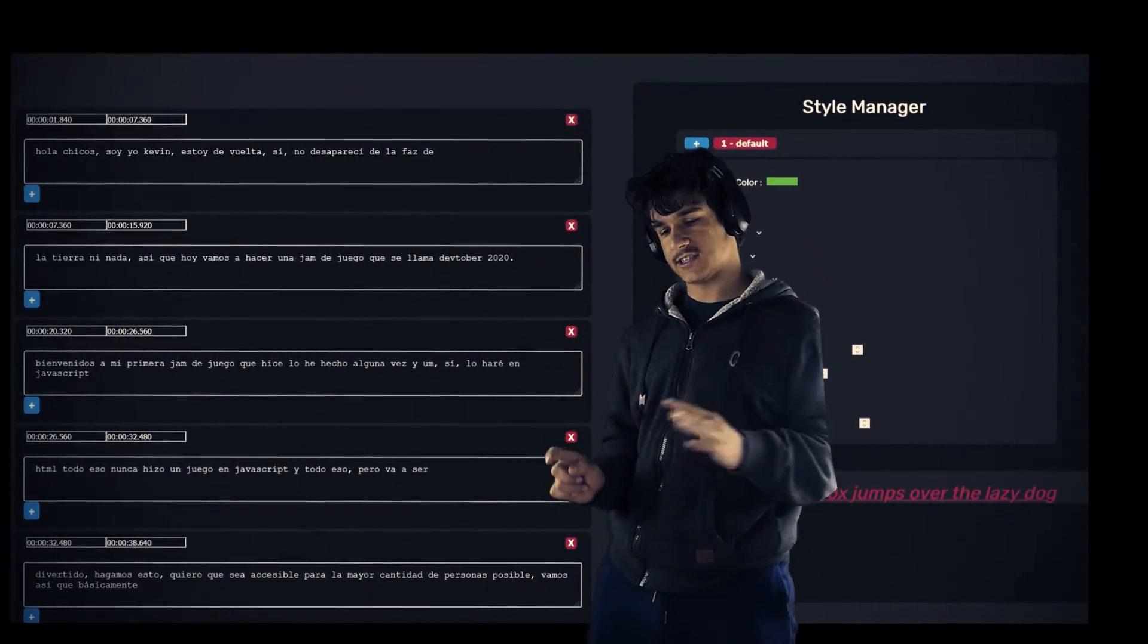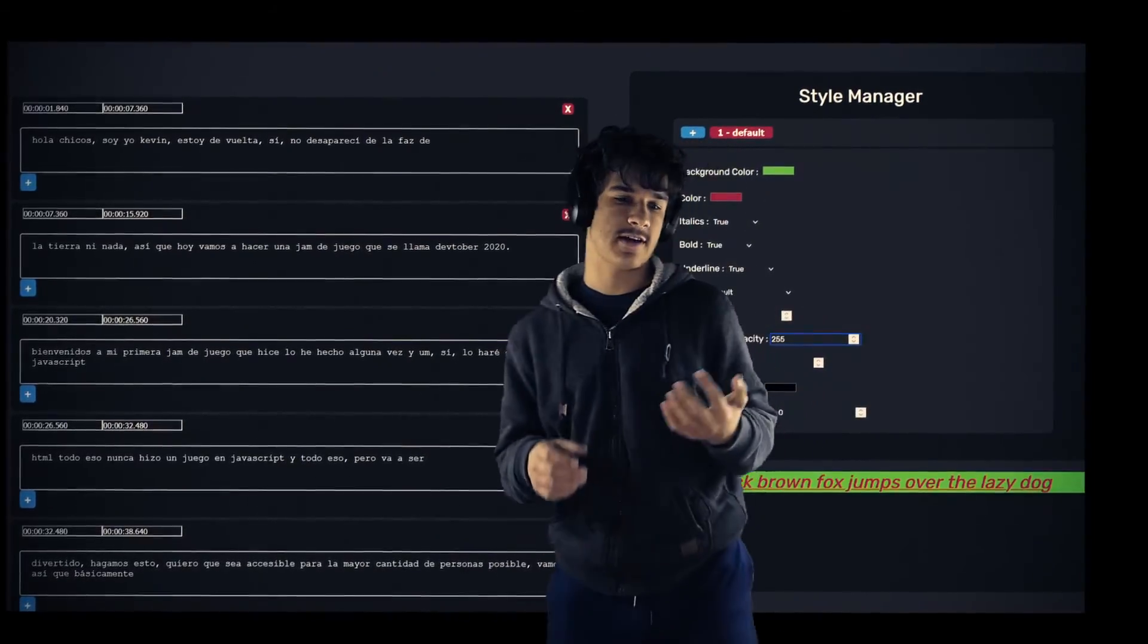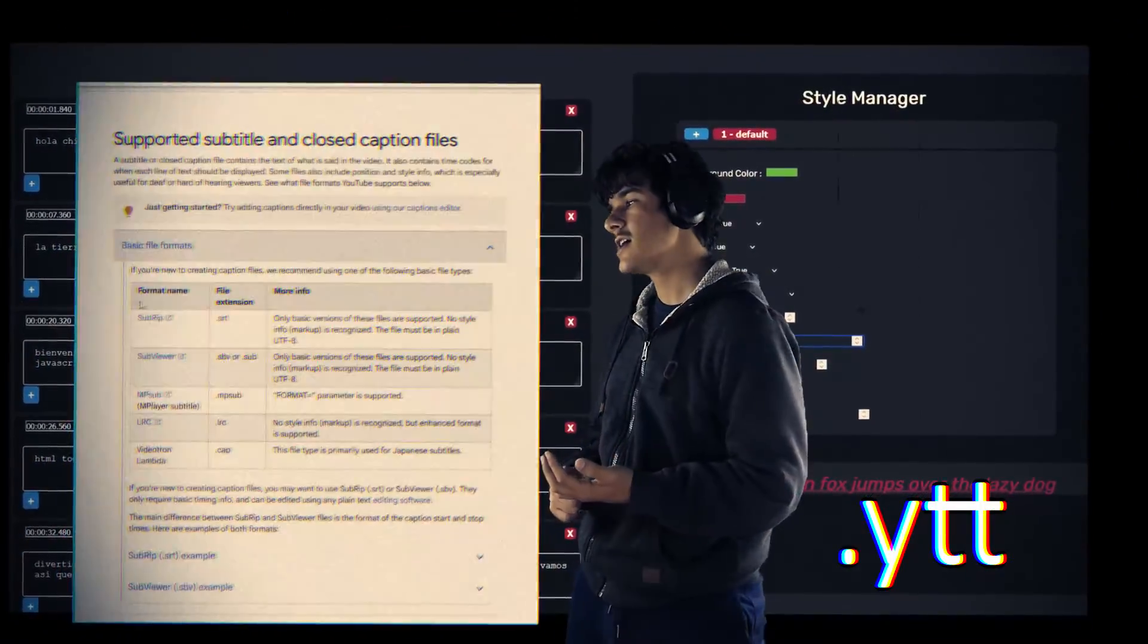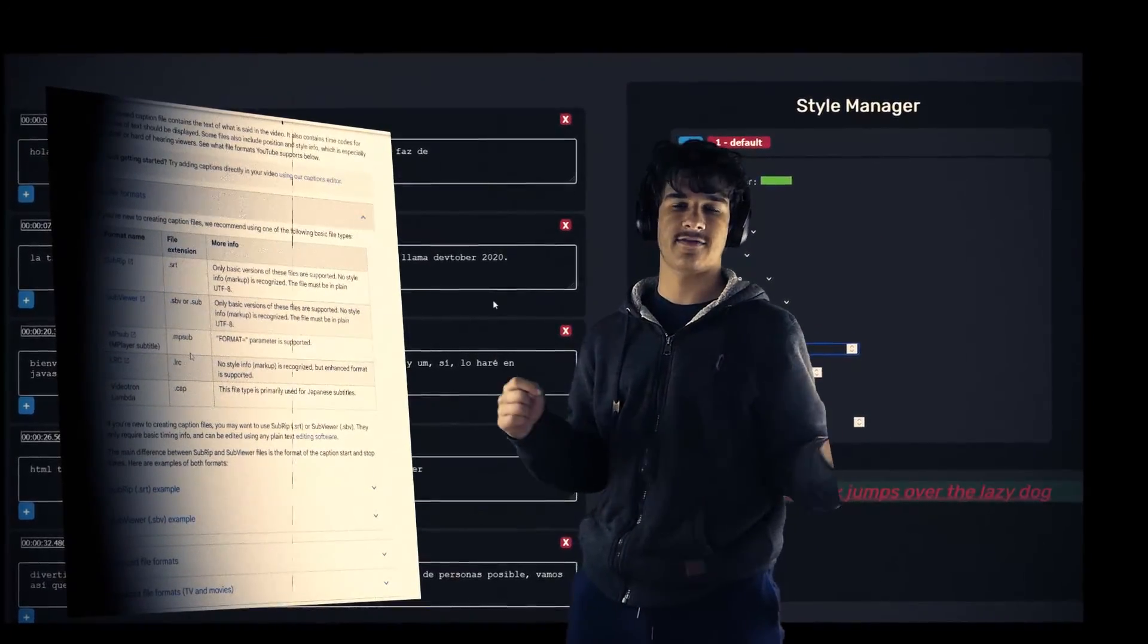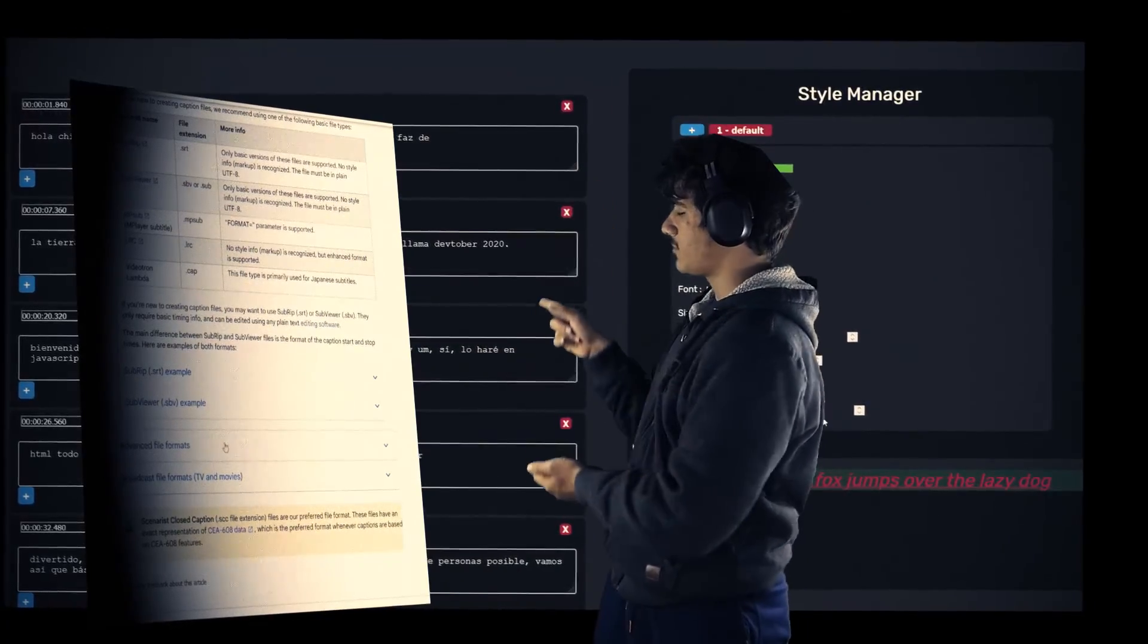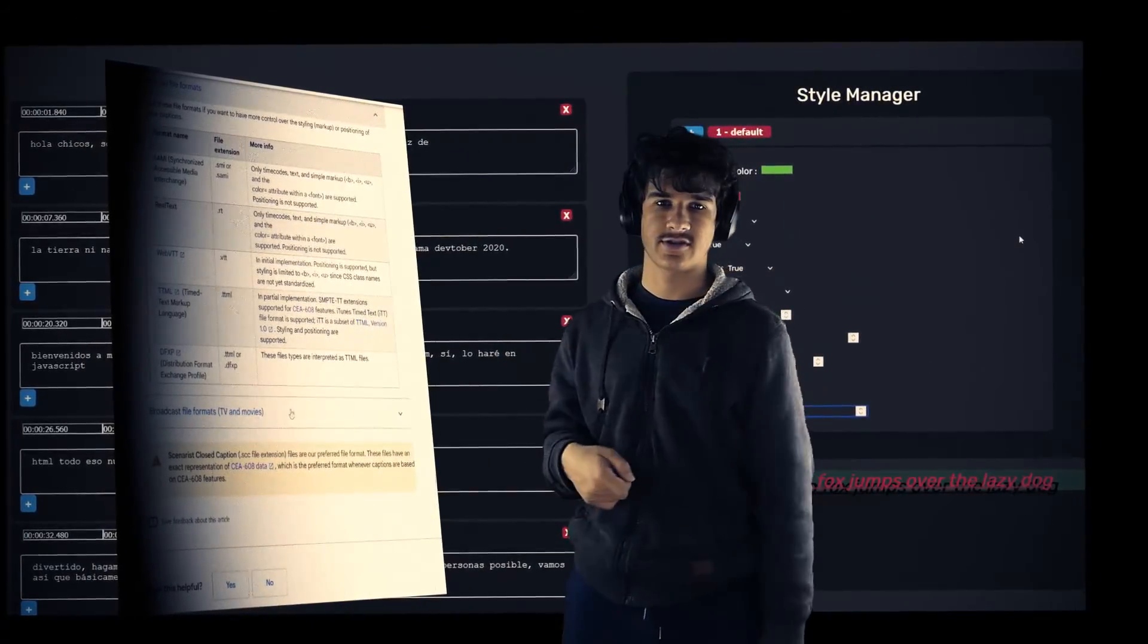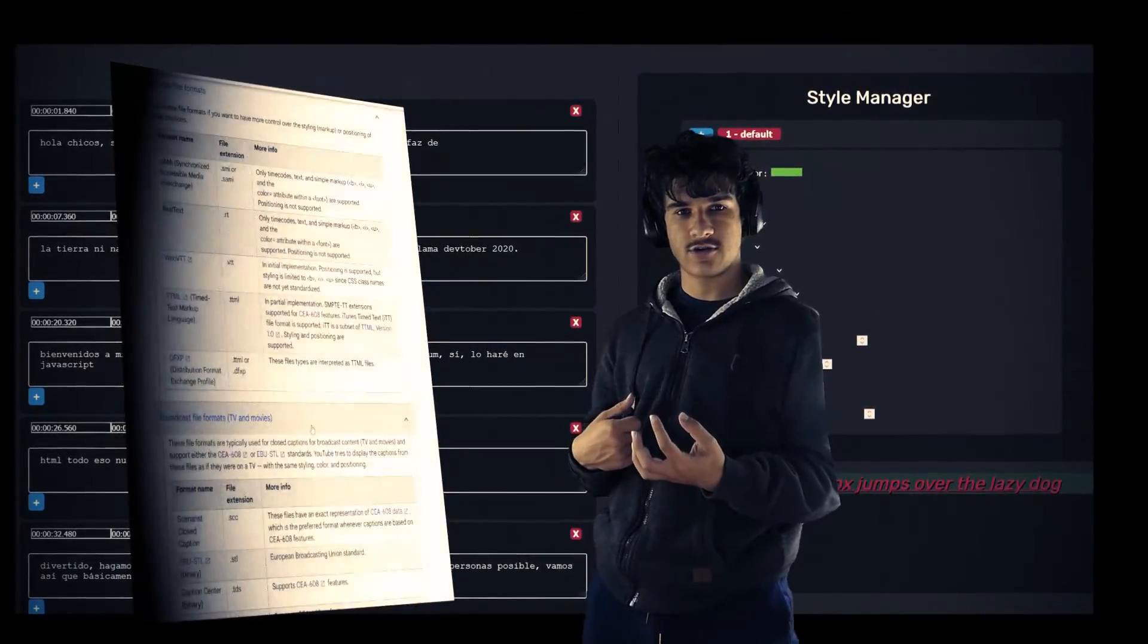Why did I need to do this? Well, it's because the file .ytt is so badly documented that YouTube doesn't even acknowledge its existence. See, look down the supported captions and look—.ytt nowhere to be found, although it obviously works.